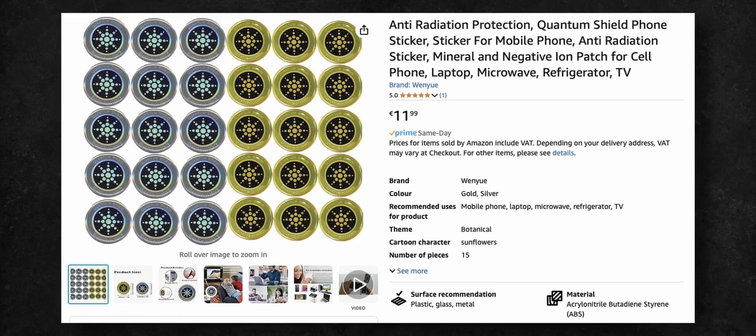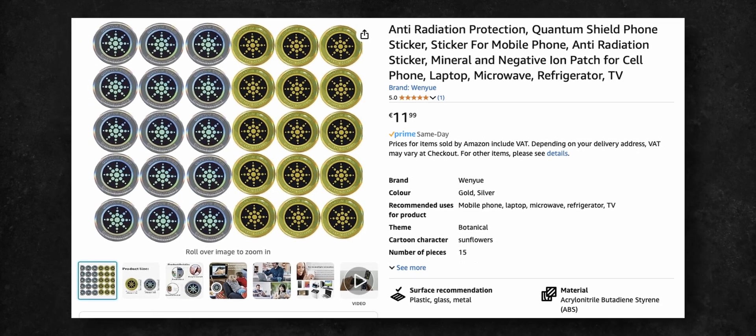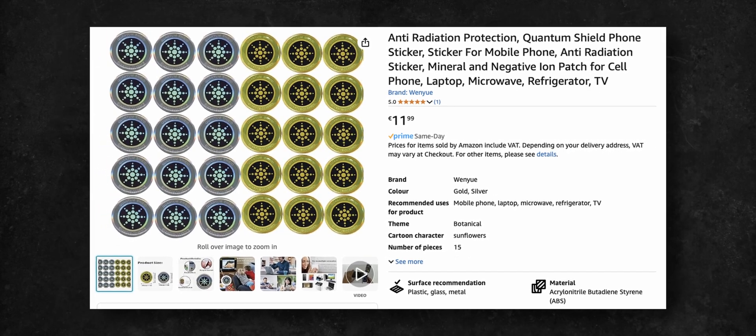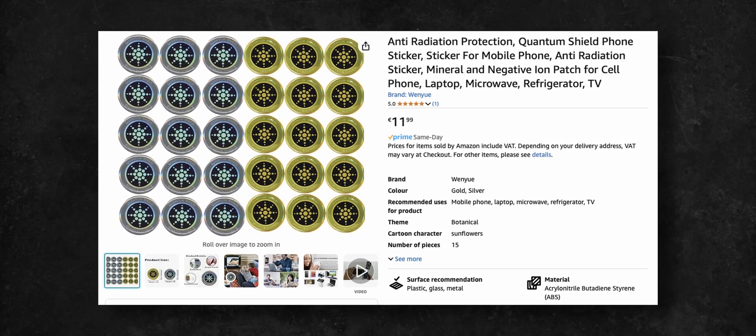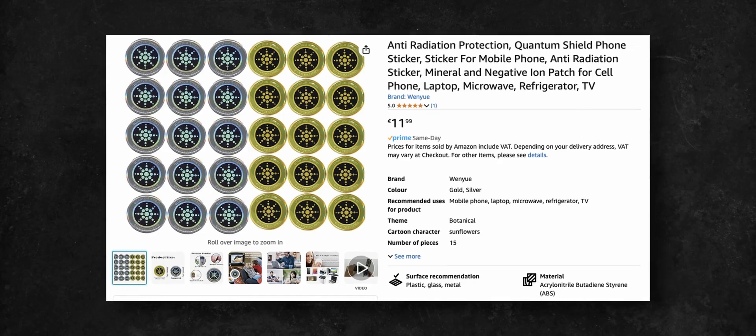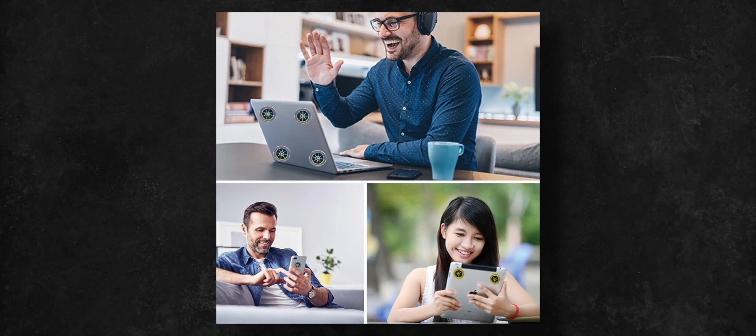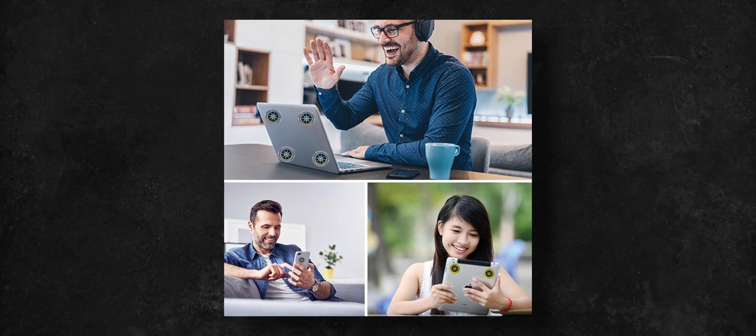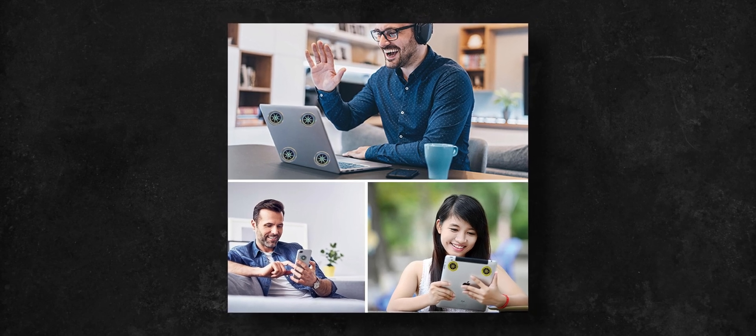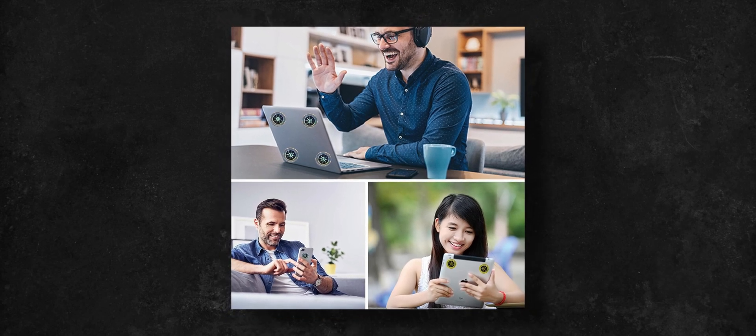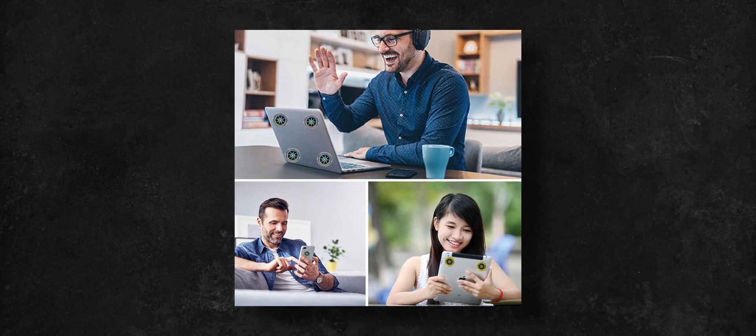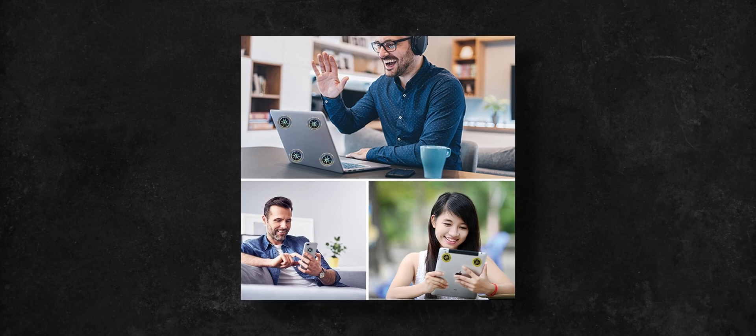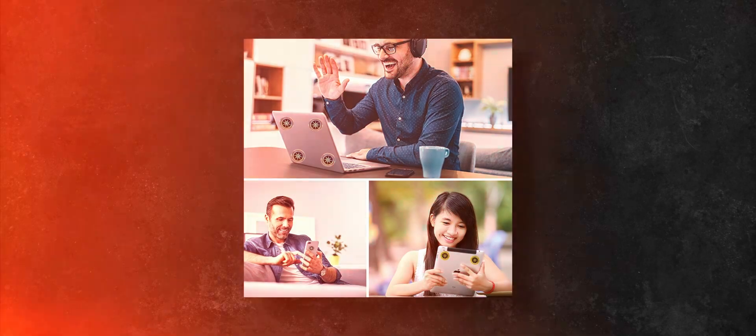The first sticker was marked as anti-radiation sticker that will protect the user from harmful 5G radiation. The definitely not photoshopped stock photos in the listing recommend placing the sticker on all electrical devices such as phones, tablets, laptops and TVs.